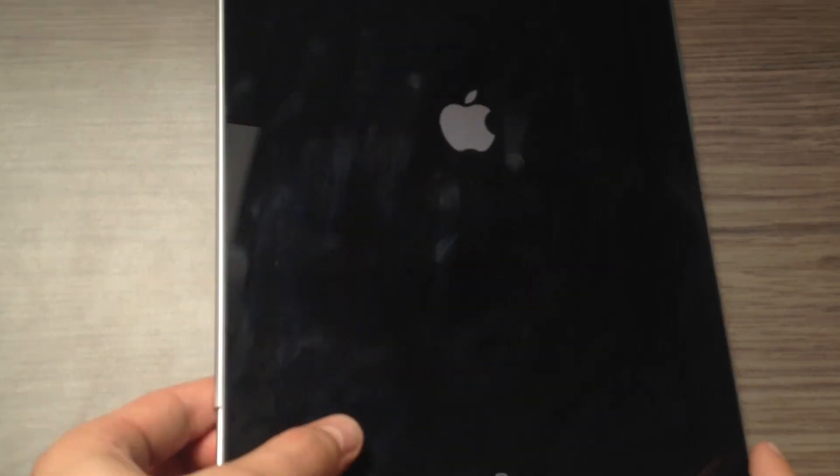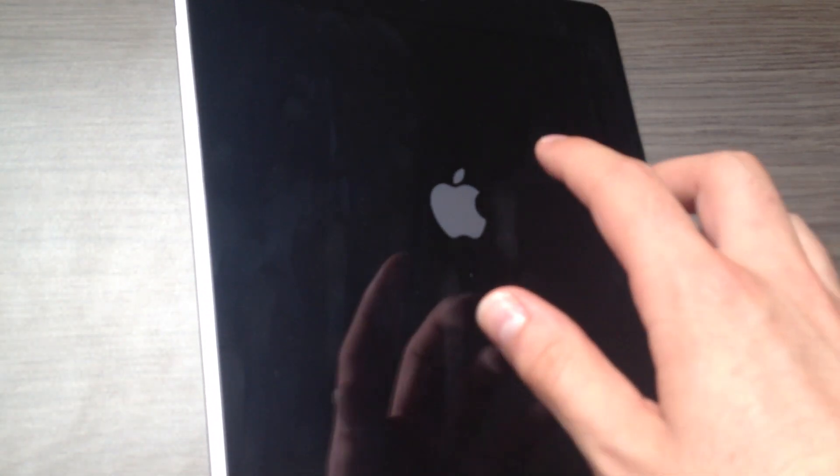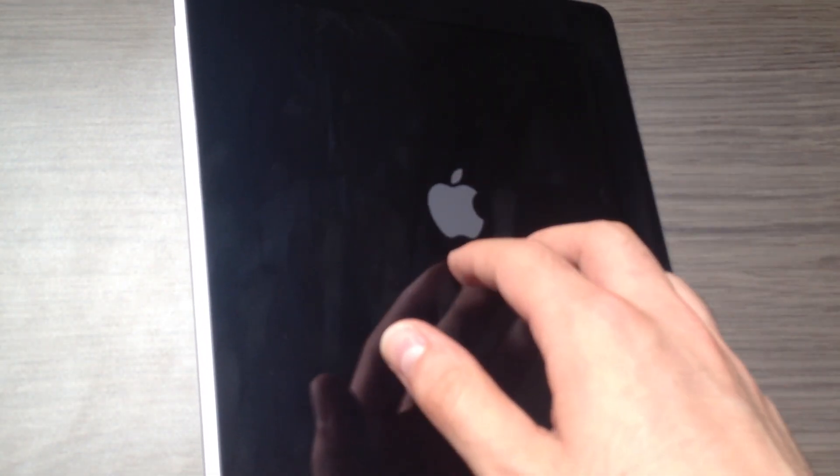Hello everyone and welcome to Zone of Tech. This is Daniel and this is a bricked iPad. Now how do you know it's bricked?